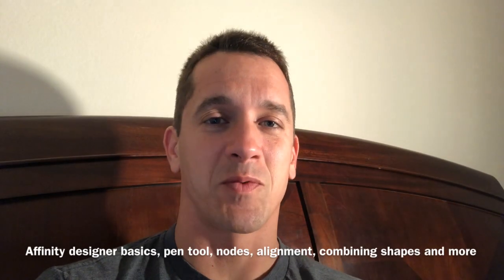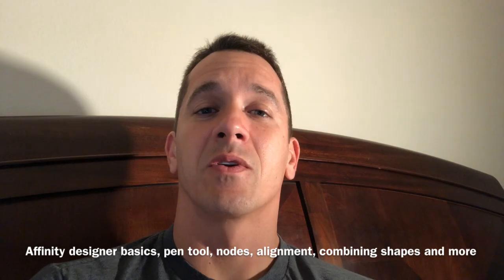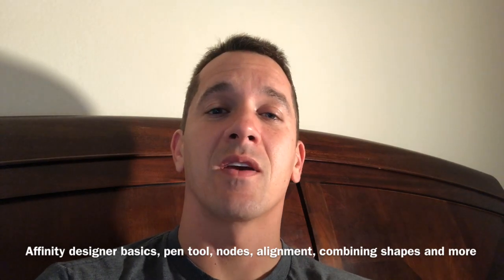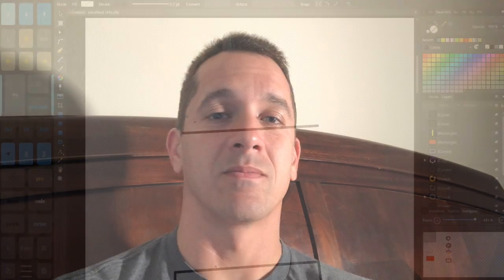Hi, this is Justice with Tablet Pro, and we're going to be doing a video today on Affinity Designer.